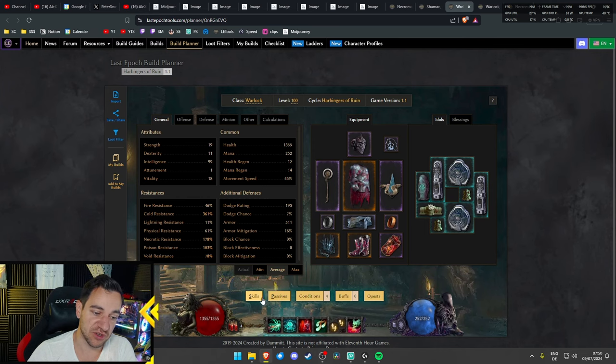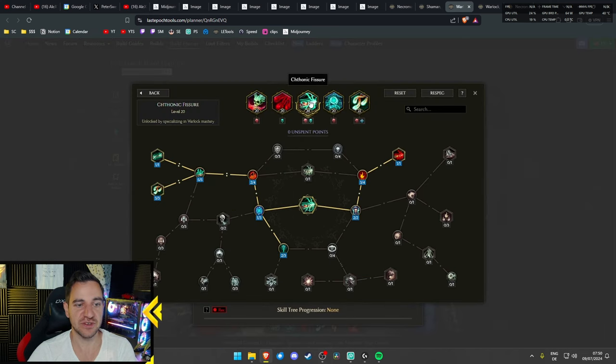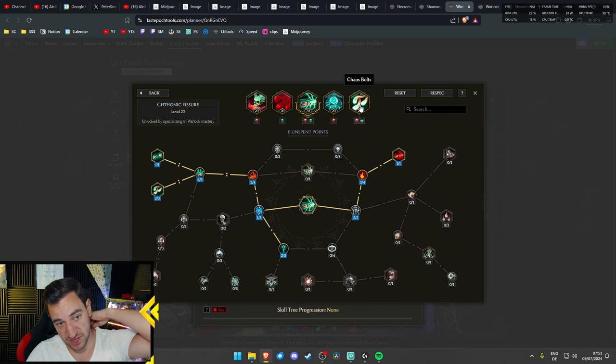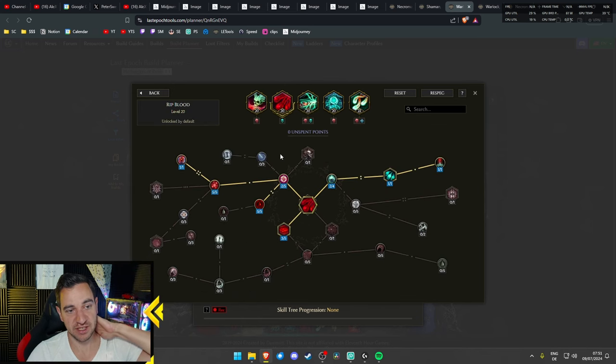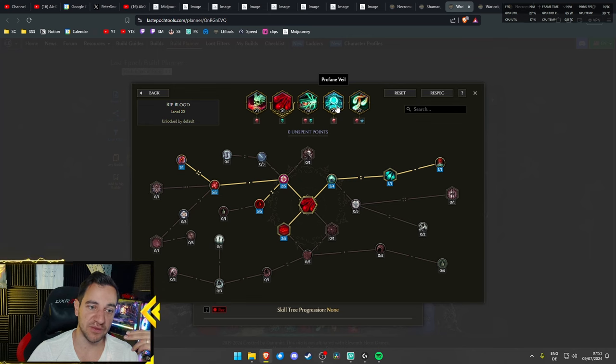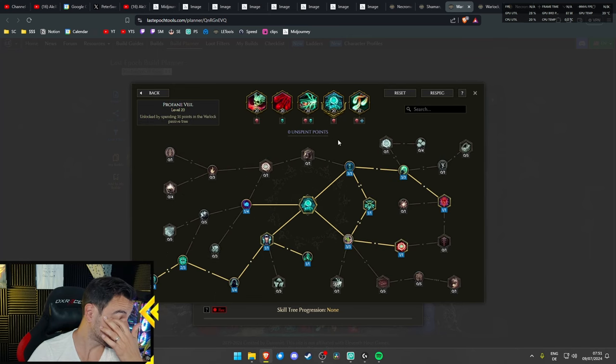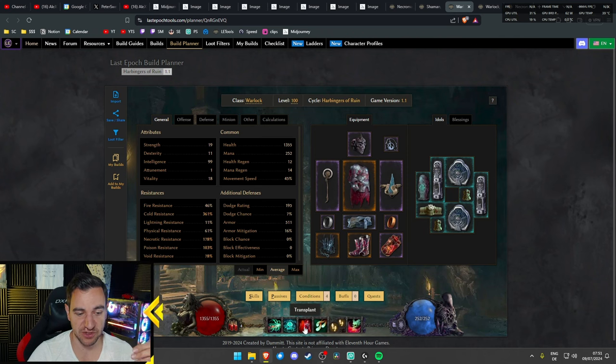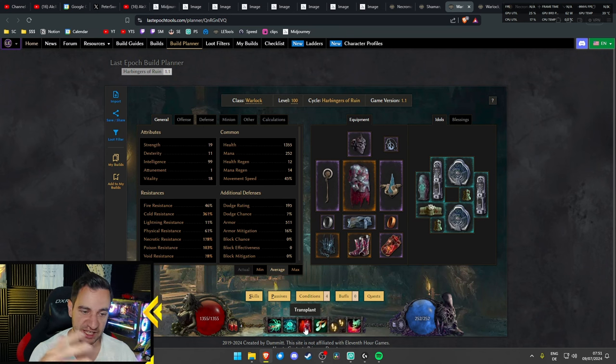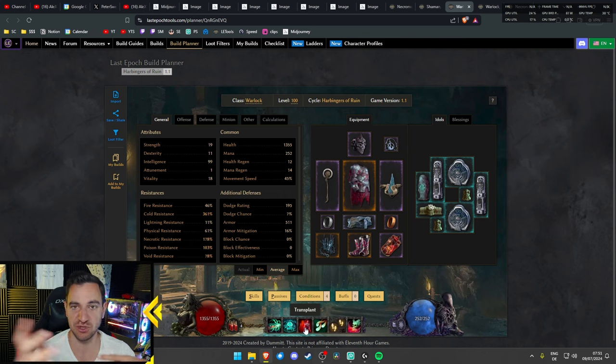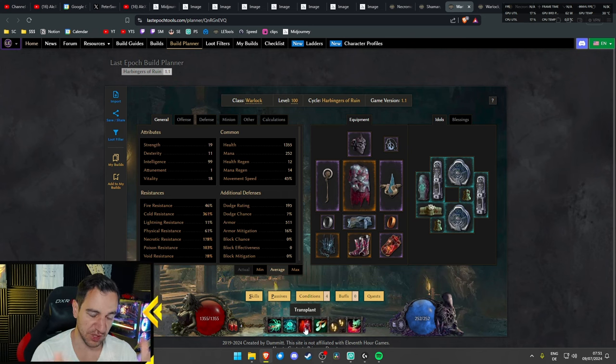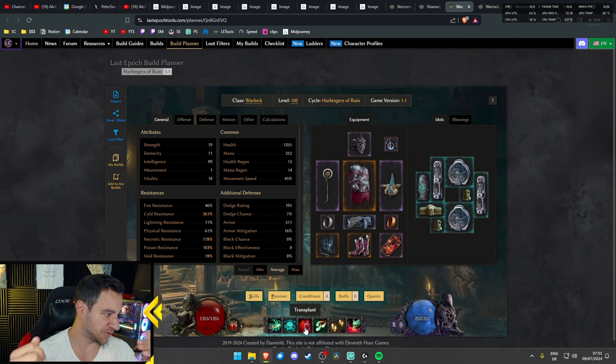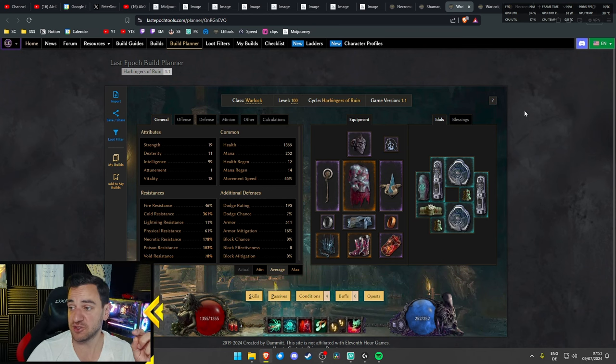You only need Exsanguinous and Frostbite Shackles, which you can get easily from Formosus. This one is the only one that is somewhat tough to farm. The idea basically is, you only cast your Fissure, and it auto-casts your Chaos Bolt, and it auto-casts your Rip Blood, which gives you Ward and Health and Damage. And you have a lot of evasive skills, like the Ghost Flame and the Profane Veil.